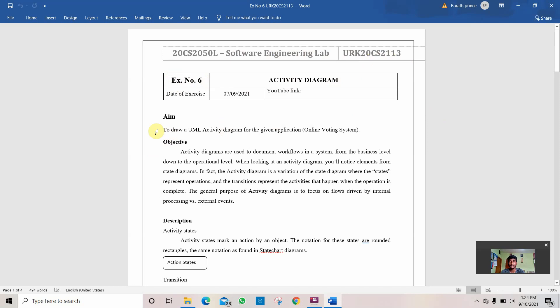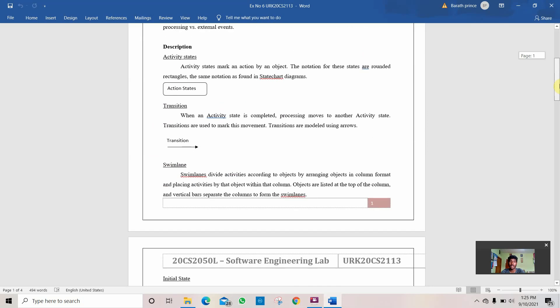The question given for me is to draw a UML activity diagram for a given application online voting system. Let's go to the description.